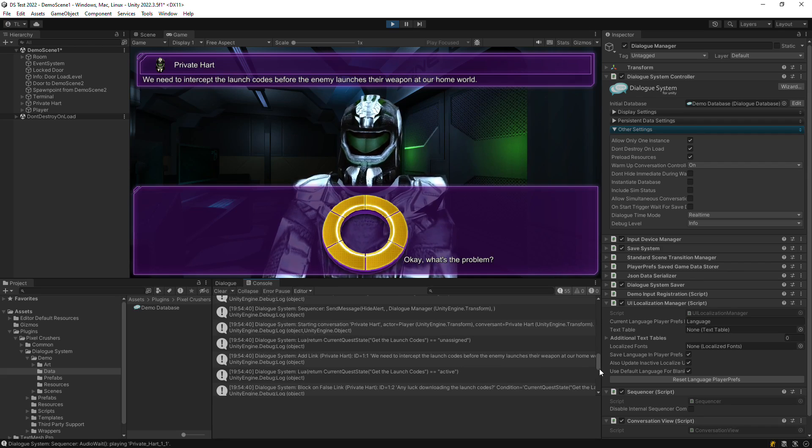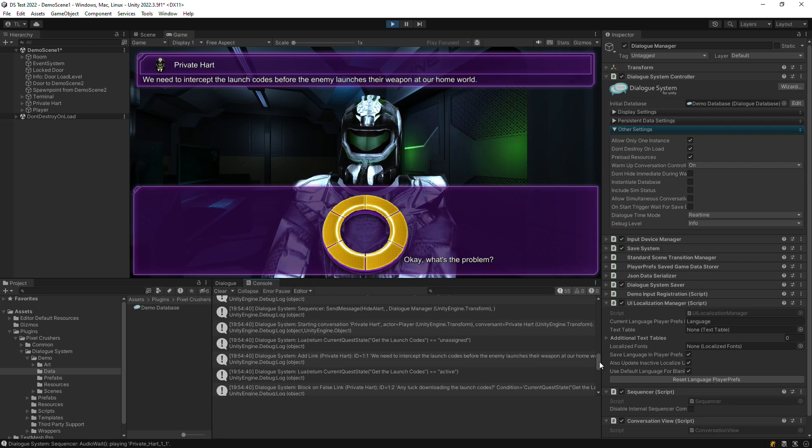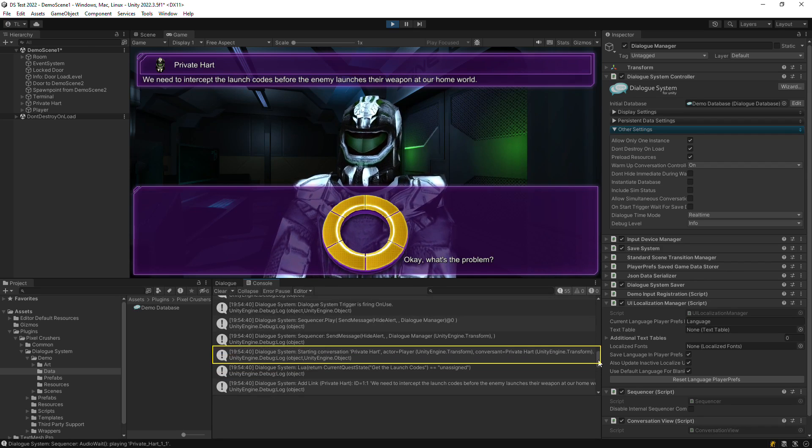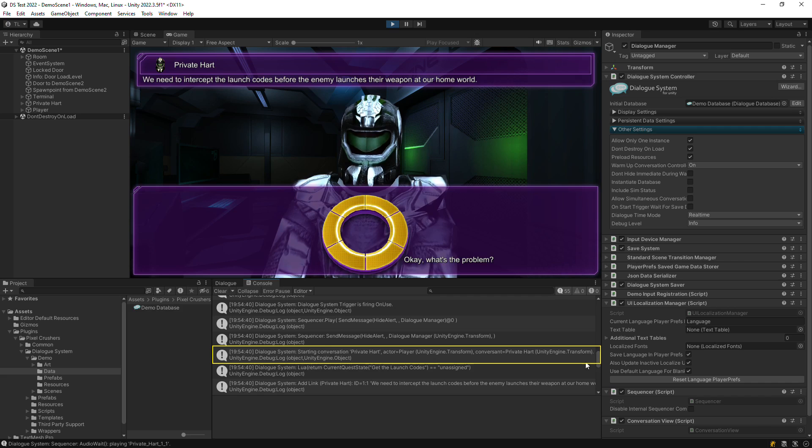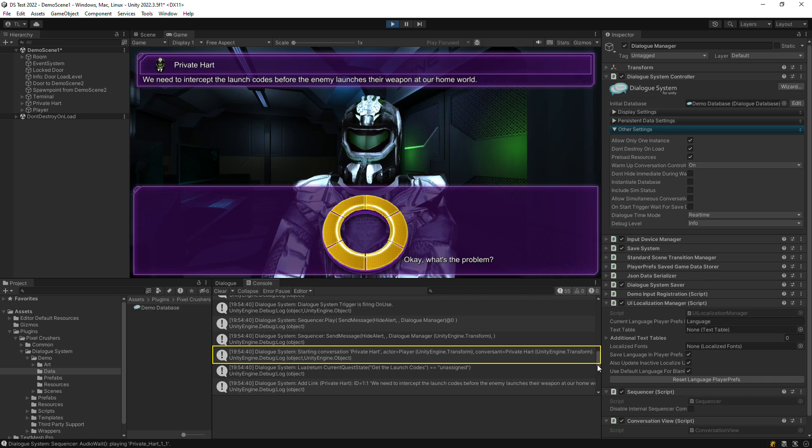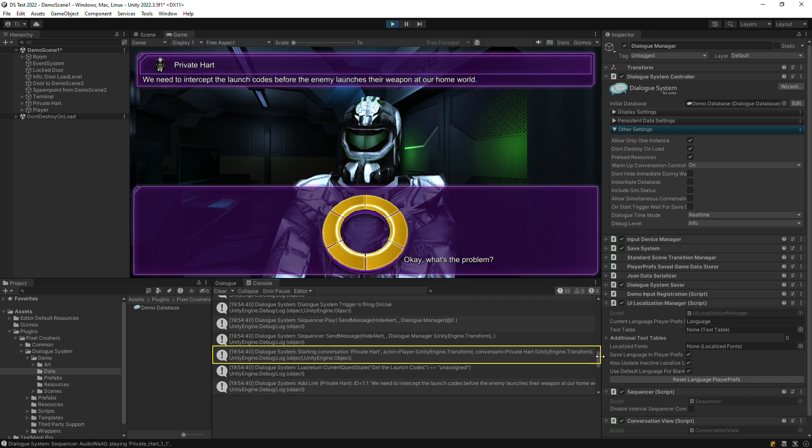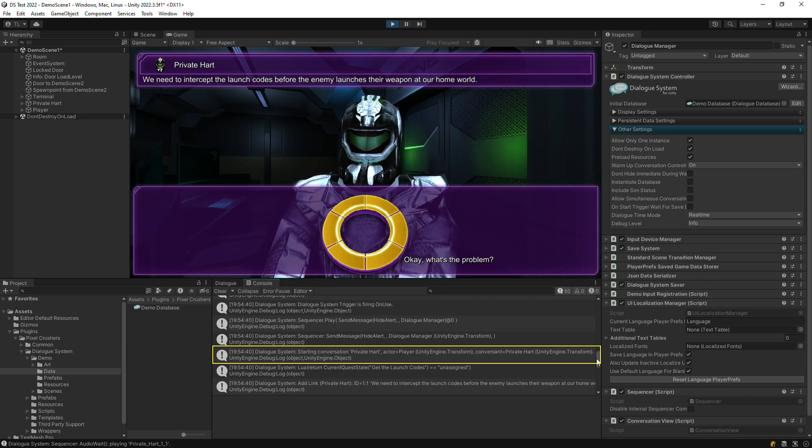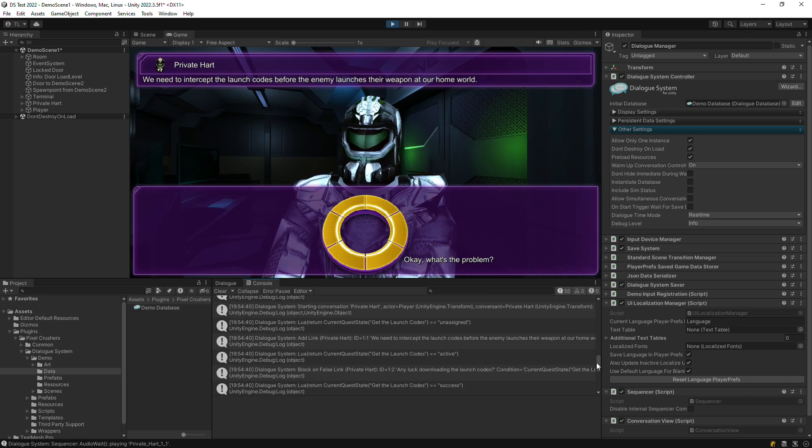Here's an example. When we start a conversation, you'll see a starting conversation log in the console. You see the title of the conversation and the game objects that are being used for the actor and conversant.